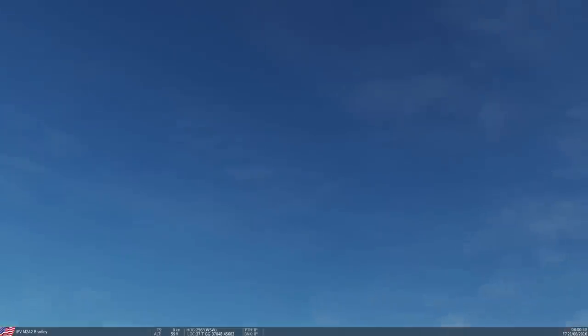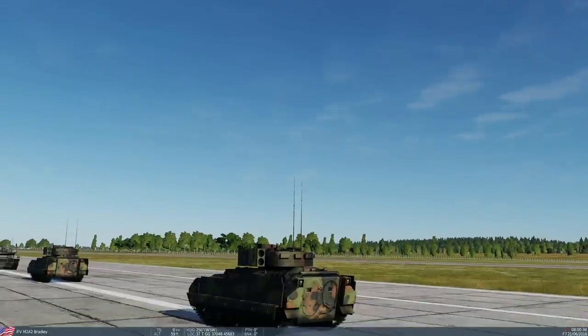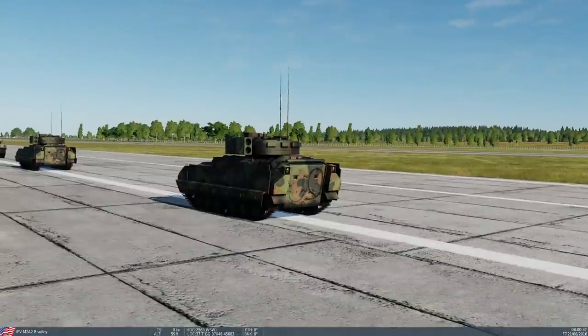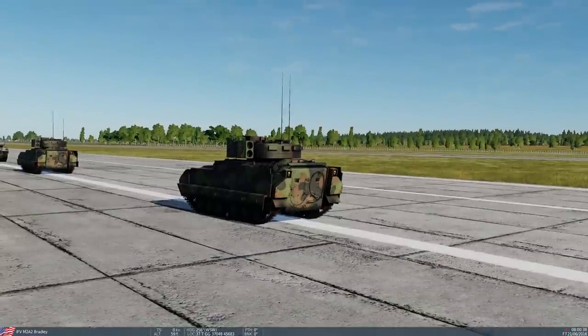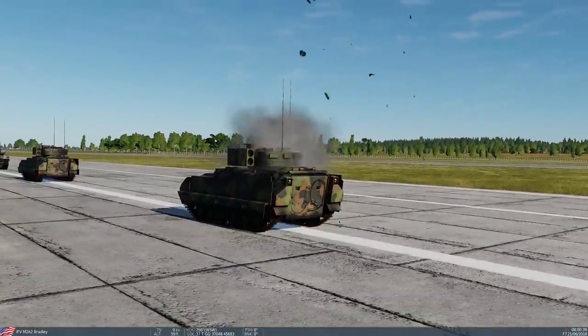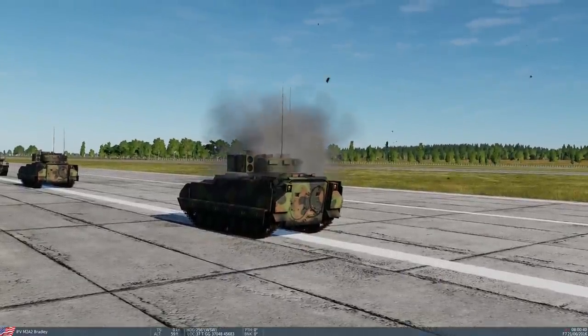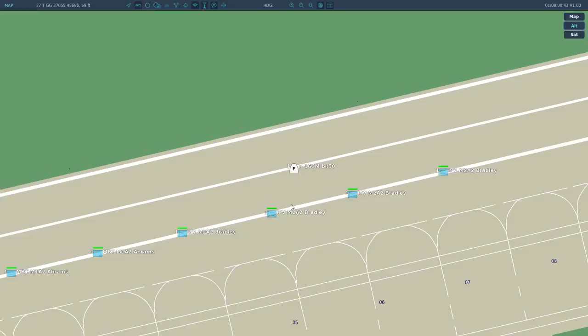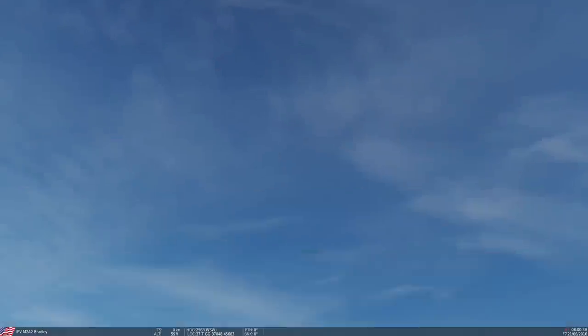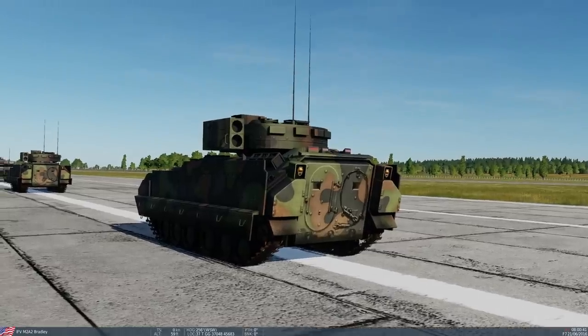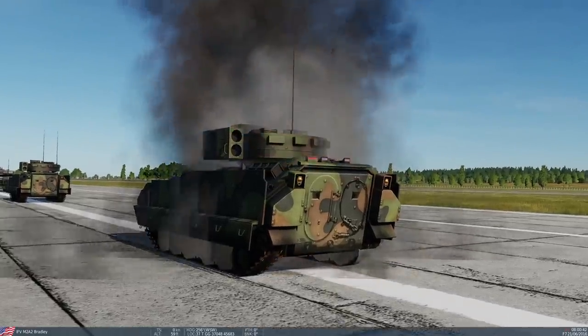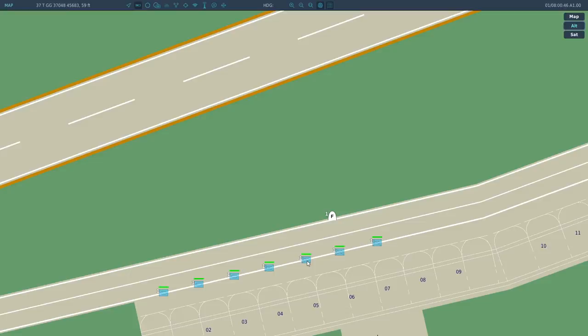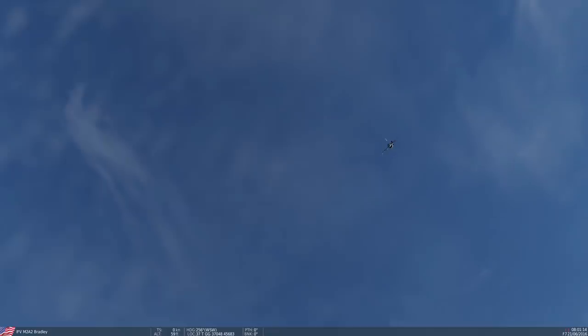First test, top of Bradley, 20mm Vulcan cannon, high explosive incendiary tracer, and fire. Check for damage. Zero damage. Reset. Next, Vulcan cannon, 20mm, high explosive, incendiary, fire. No effect.